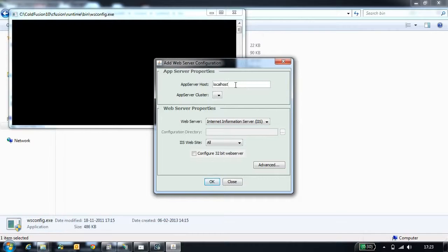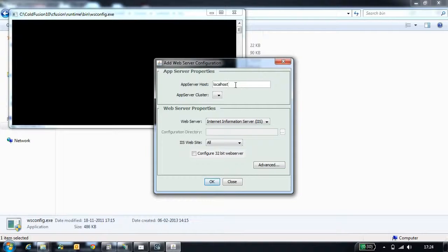If your server is in a remote machine, you need to give the host of the remote machine. Next configuration is cluster. This dropdown lists you all the clusters that you created in CodeFusion.